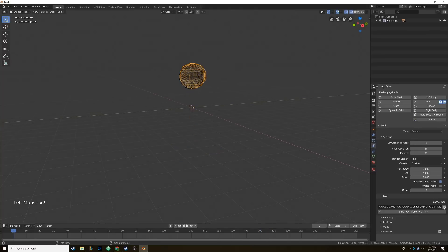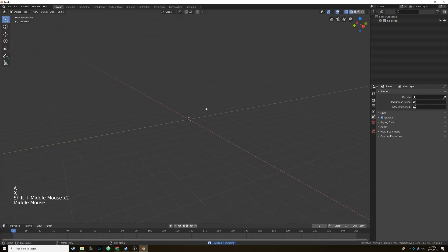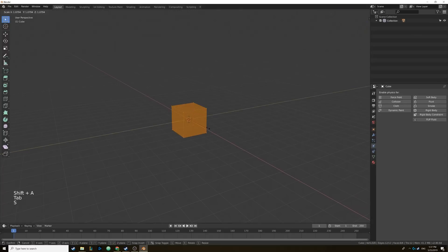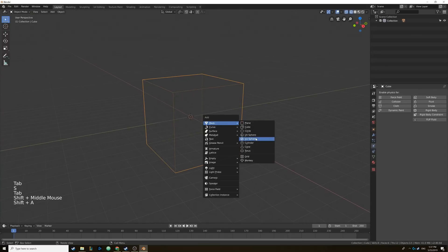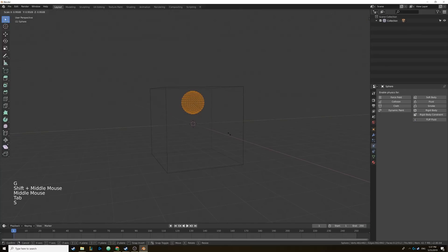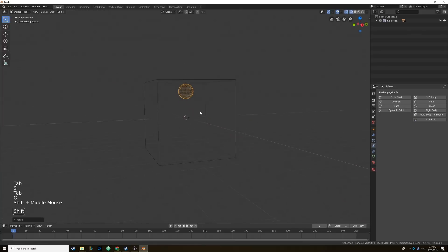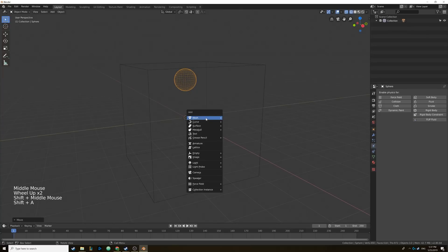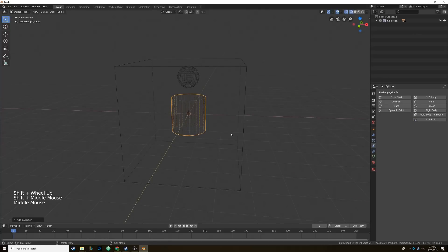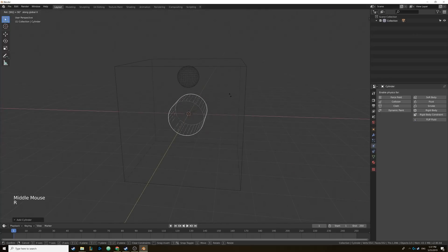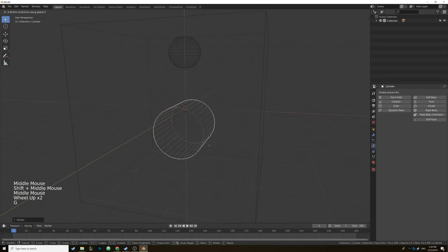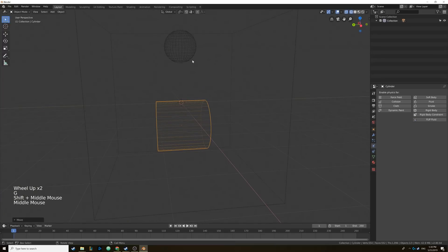I'm going to delete everything and start over because I want a brand new cache for our water sim. We're going to add in another cube, scale it up, and add in another UV sphere — put it right there and scale it down a bit. Now you can actually add objects into your scene, so let's add in a cylinder and rotate it a bit, just to give the scene a little something so the water can interact with it.